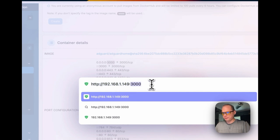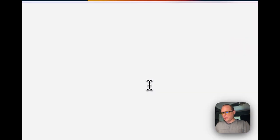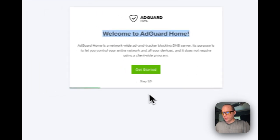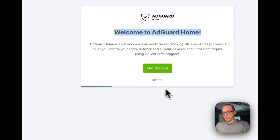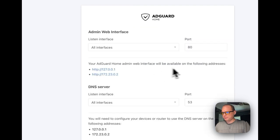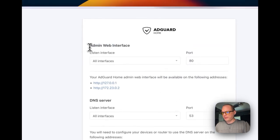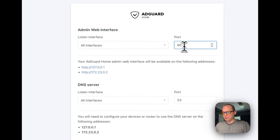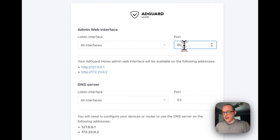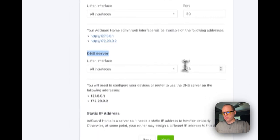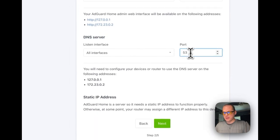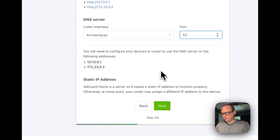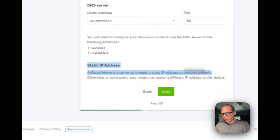I'm going to go ahead and use port 3000. It's going to be your Portainer IP address and then port 3000 on top of that. There we go. Welcome to AdGuard Home. This is running in Portainer. Let's get started. The admin web interface is going to be listening on port 80.